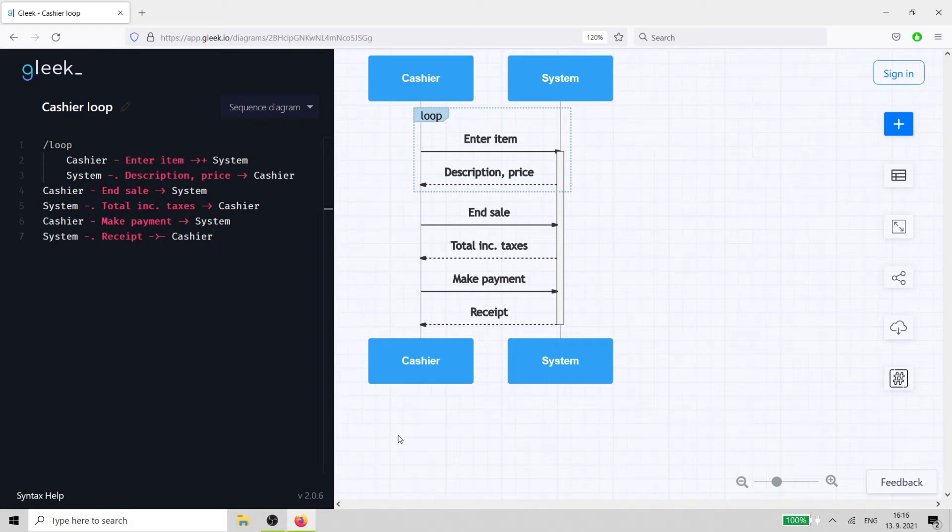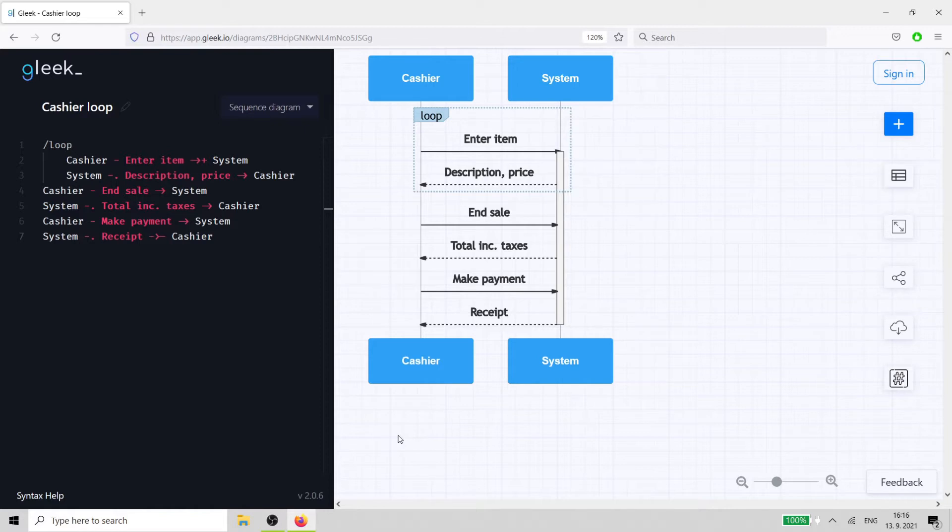Welcome to another Gleek video. In this video, we'll create a UML sequence diagram with a loop operator. The loop will represent a cashier entering items into the cash register system.